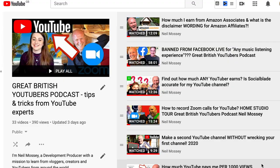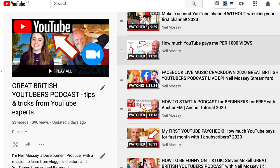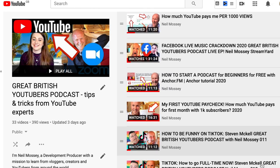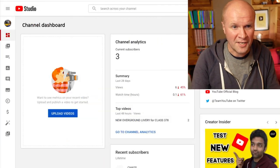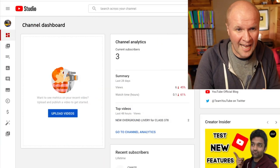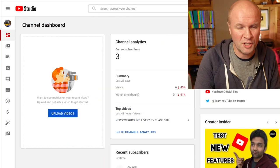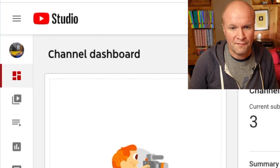To get ideas out of your head and out onto YouTube we need your channel, but first we need your channel name to be changed, just like mine. So let's take a look at my YouTube Studio.